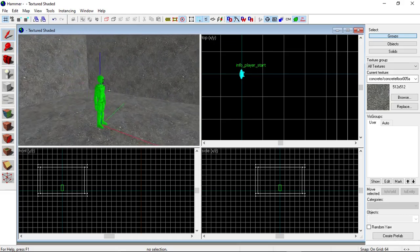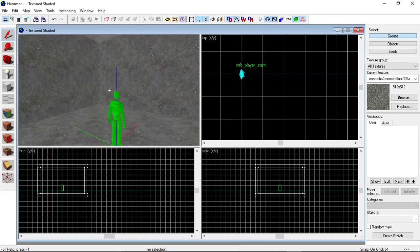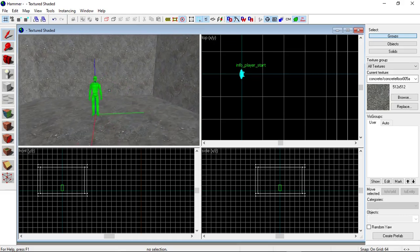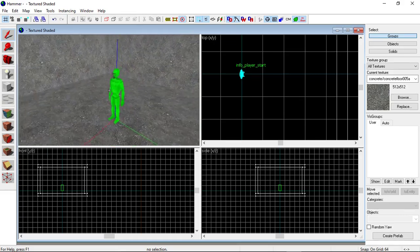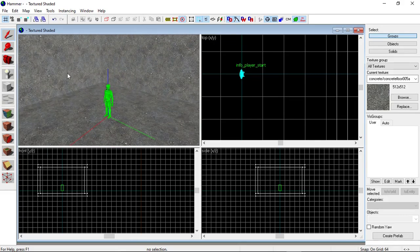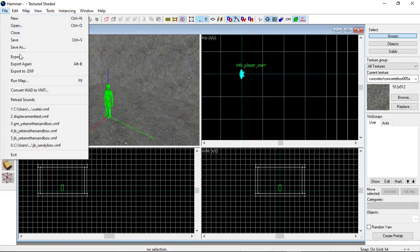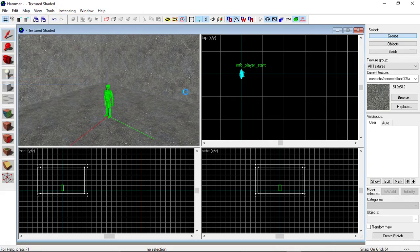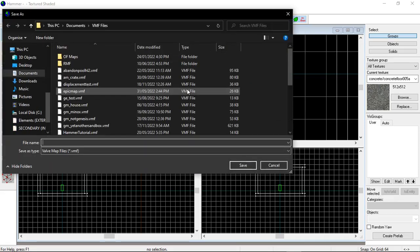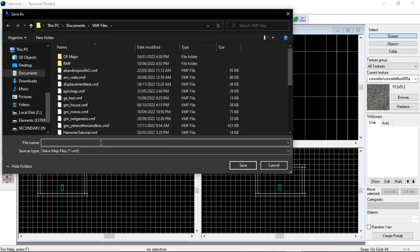Go to File, Run Map. Actually, first you have to save it. I'm just going to call this YouTube Test. Then you can compile it.